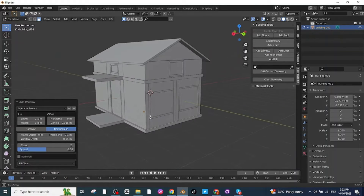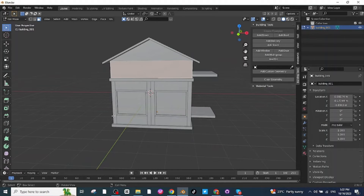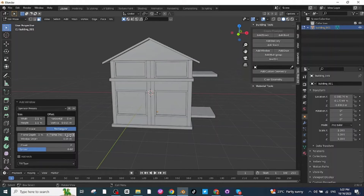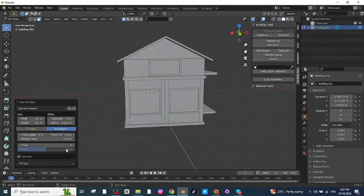Next I'm going to make the top windows. Select this face and click on Add Window, then decrease the count value to one. Now you can see all the windows and the door for the house are ready.